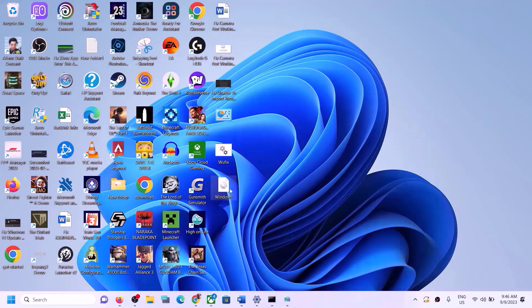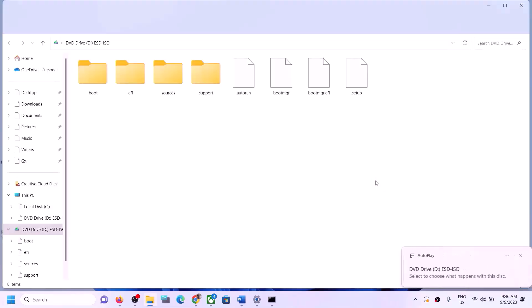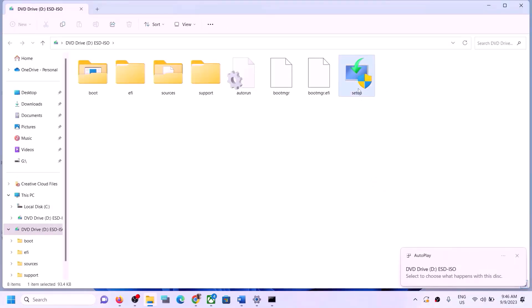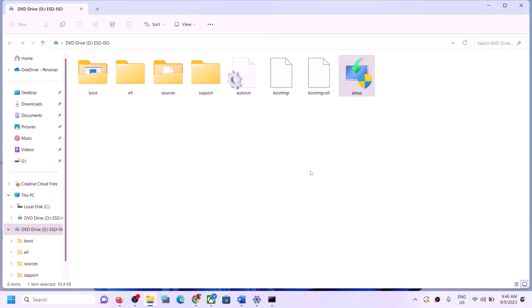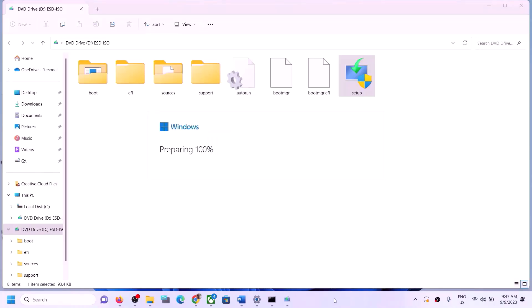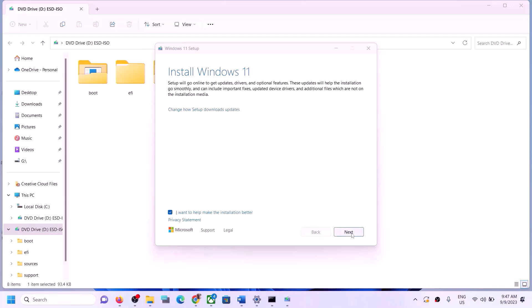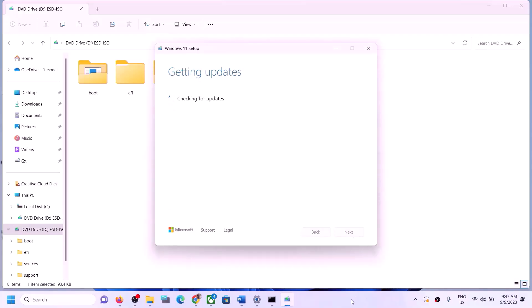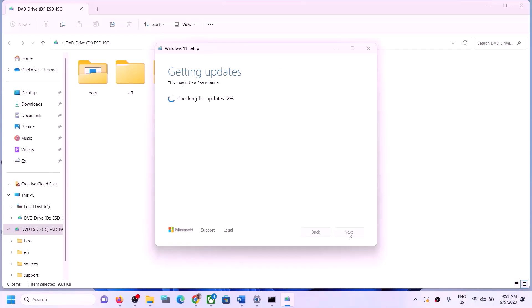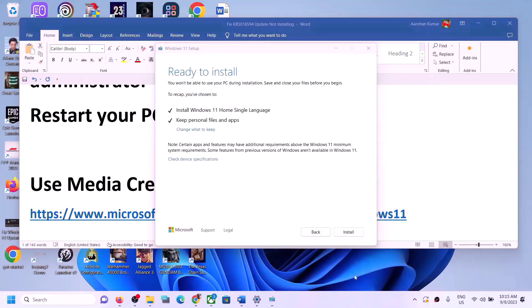Go to the Desktop, double-click the Windows ISO to open it, and run the setup file. Click Yes to allow. Click Next, then click Accept. The setup will check for updates — let the process complete.